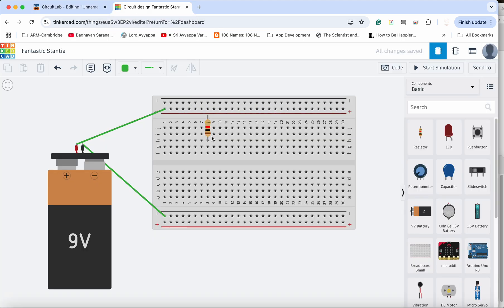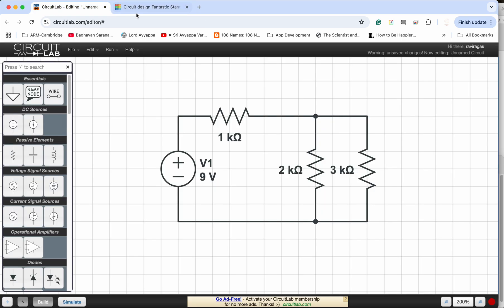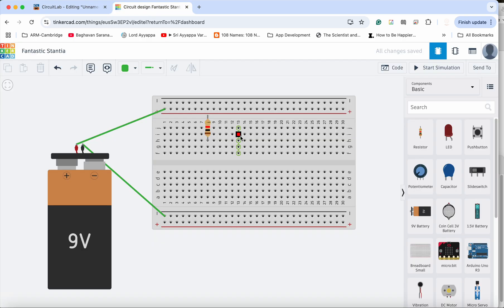But as always, like what I like to say is make the layout neat and visually appealing so that it is easy to relate the breadboard layout with the schematic.